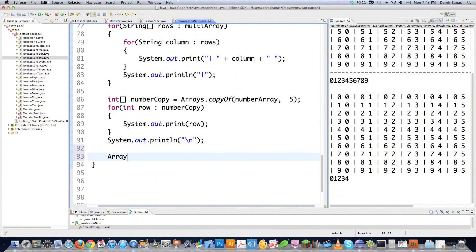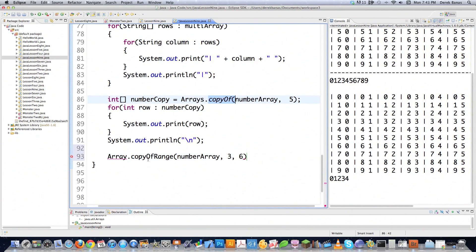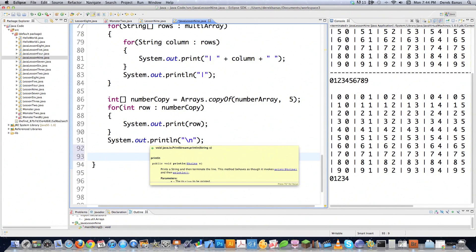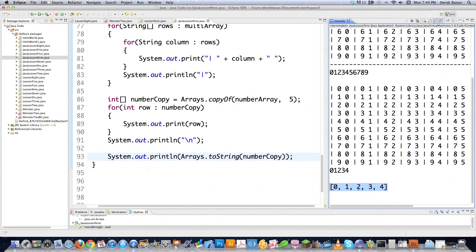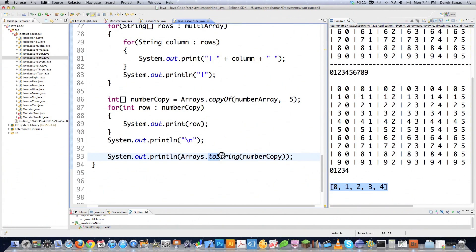Another way you can copy part of an array is with arrays.copyOfRange. So let's say you want to copy from numberArray but start at the third index and go through to the sixth — that's how you do it. copyOfRange lets you start at a specific place and end at a specific place. Another thing you can do is print out an entire array using arrays.toString — just pass in numberCopy and it prints out the entire array with all the values. That is what toString does for you.